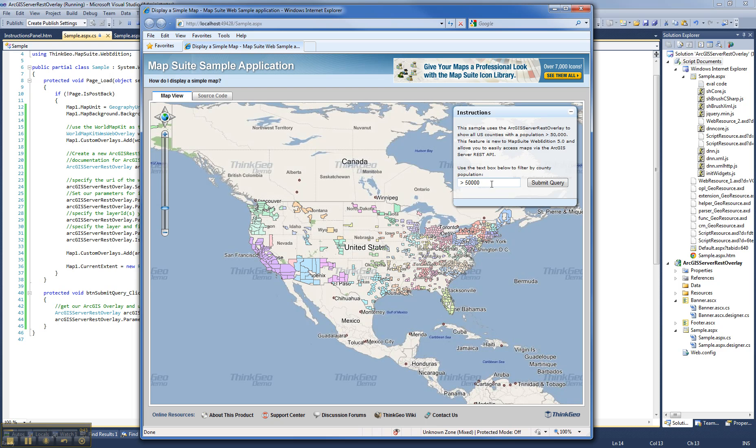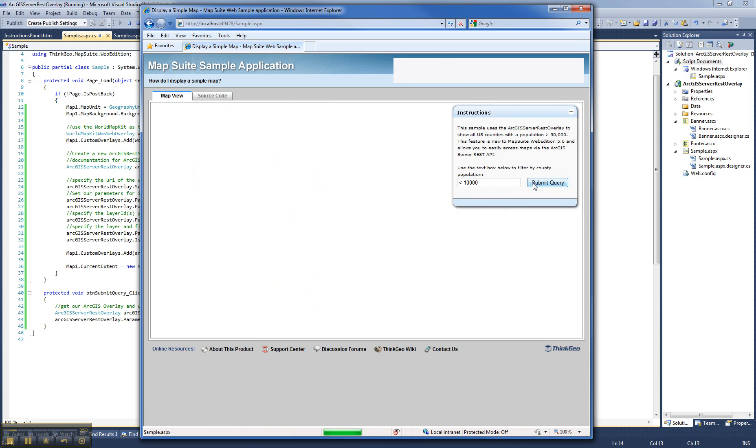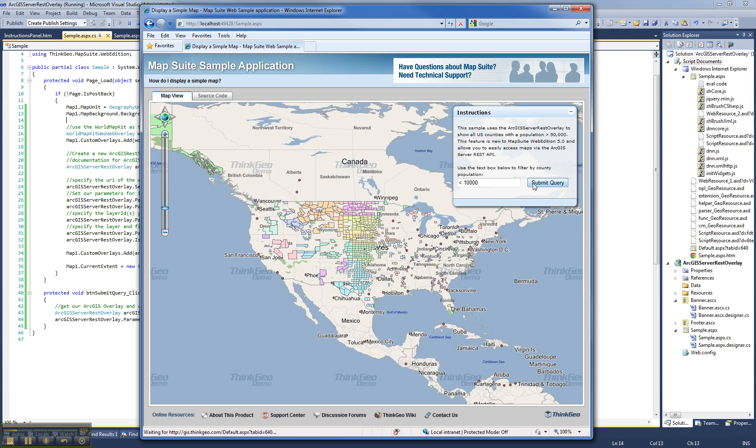Right now we're running a query to the server, to the web service, to return all counties with a population greater than 50,000. We could also change this query to be all counties with a population less than 10,000 and resubmit it. You'll see the data that's displayed changes quite a bit. You're seeing the smaller population areas.